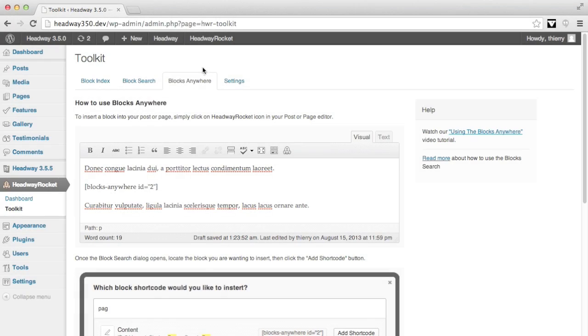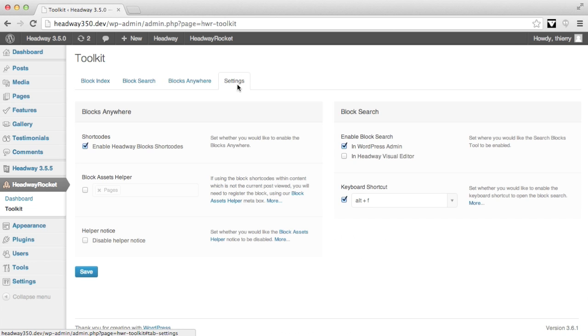Back on my toolkit page, the last tab is Settings. These are the settings for the block search and Blocks Anywhere and perhaps future tools which will be added to the toolkit.